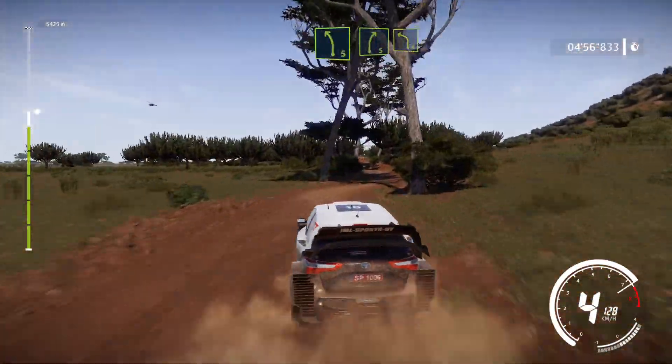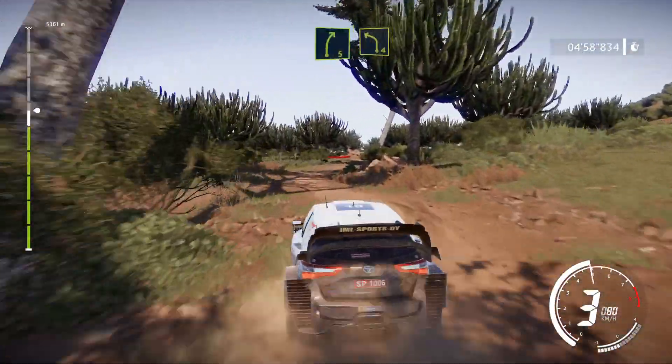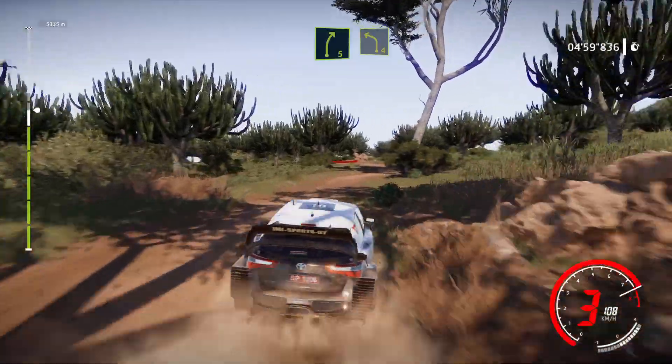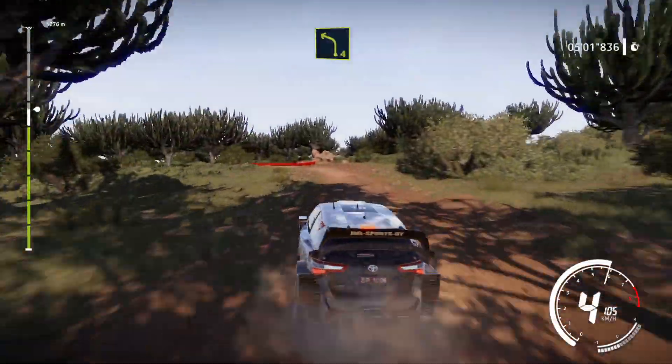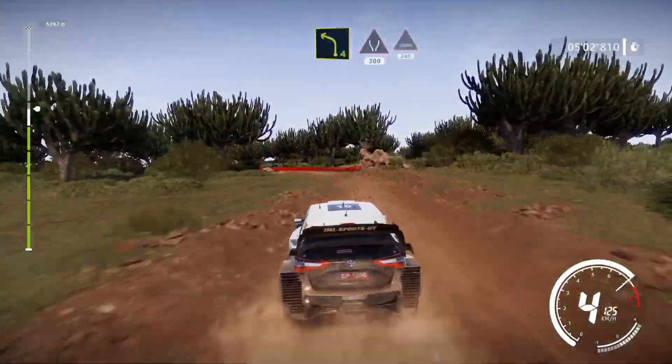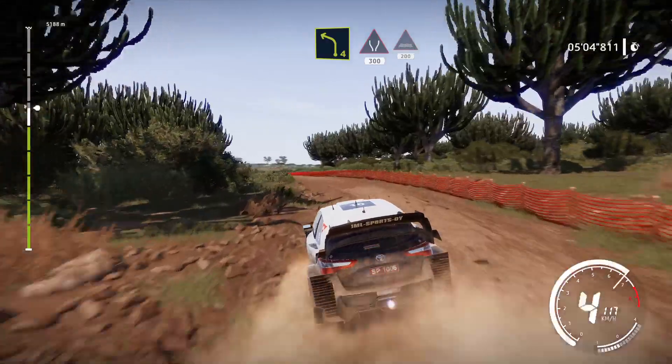Into right 3, short, into left 4, opens. Widens, 300, and through water, 200.